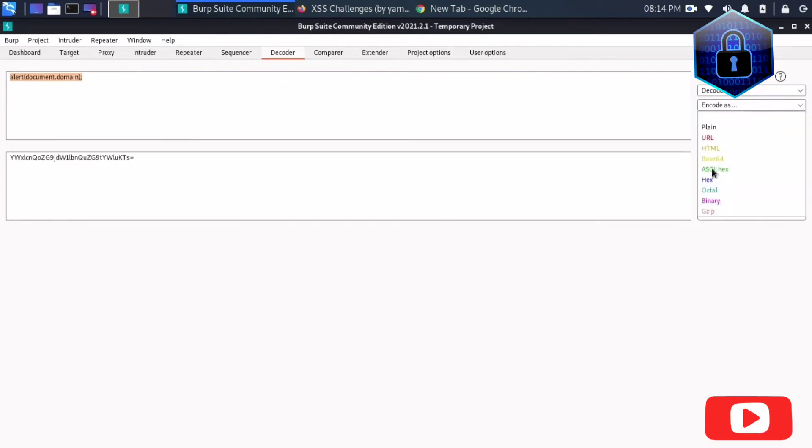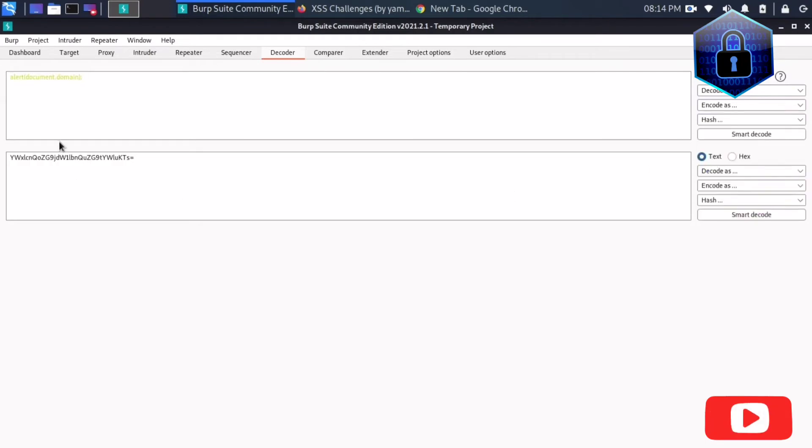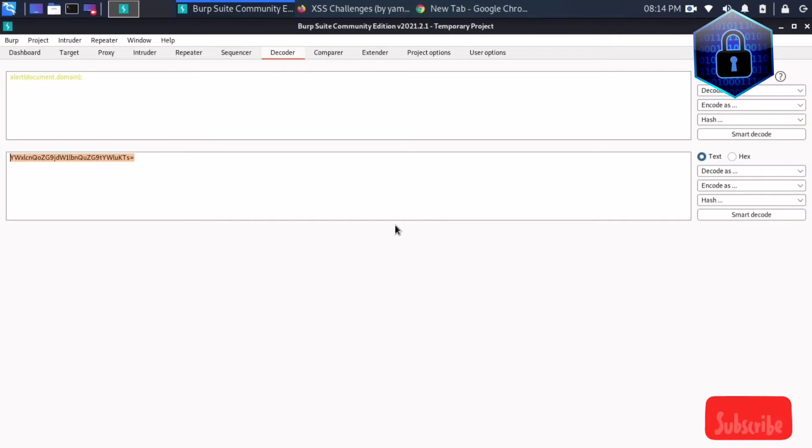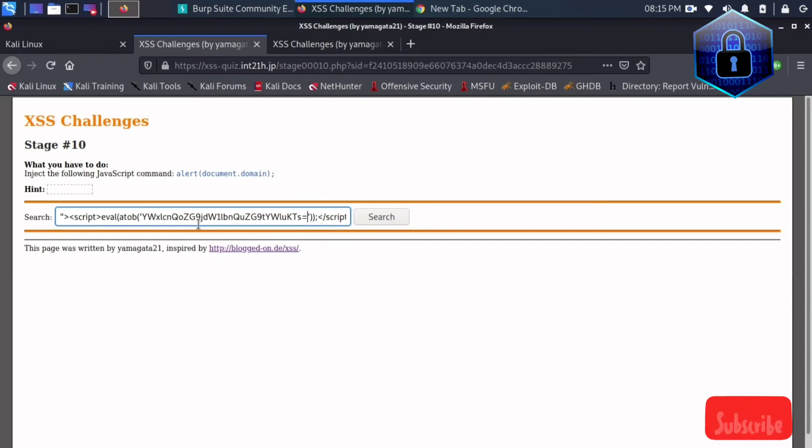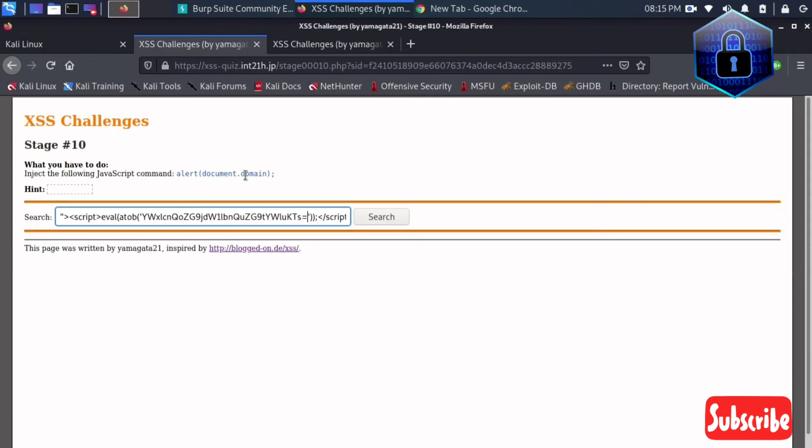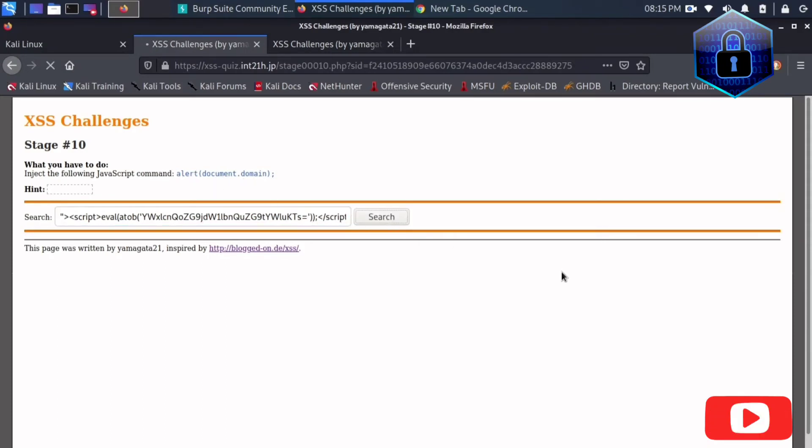So I'm getting the base64 encoded format. I'm just copying this and I'll put it here. Now it is having the encoded of alert document.domain. So if you just click search button.